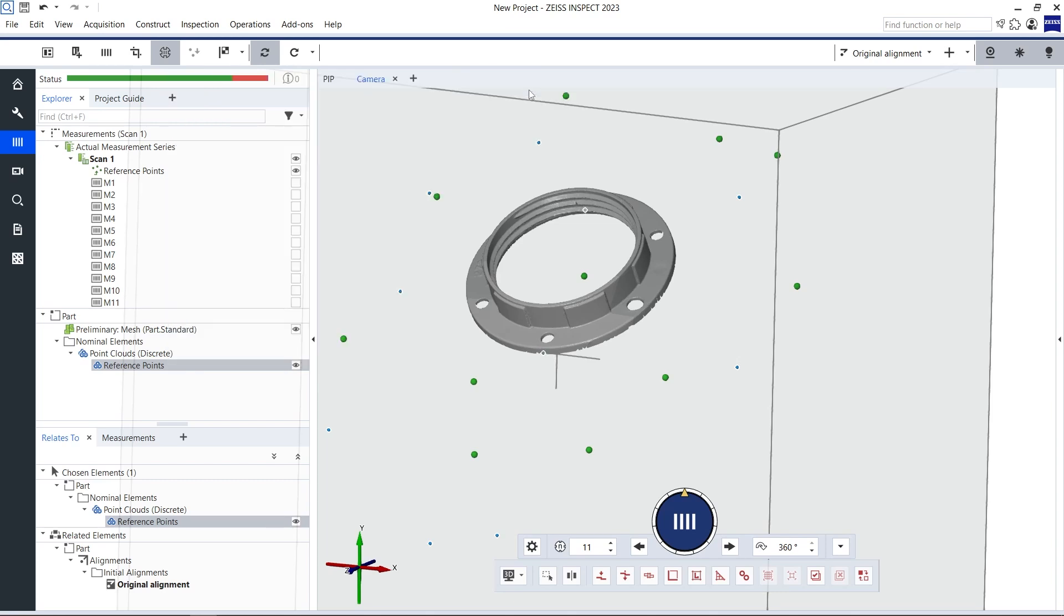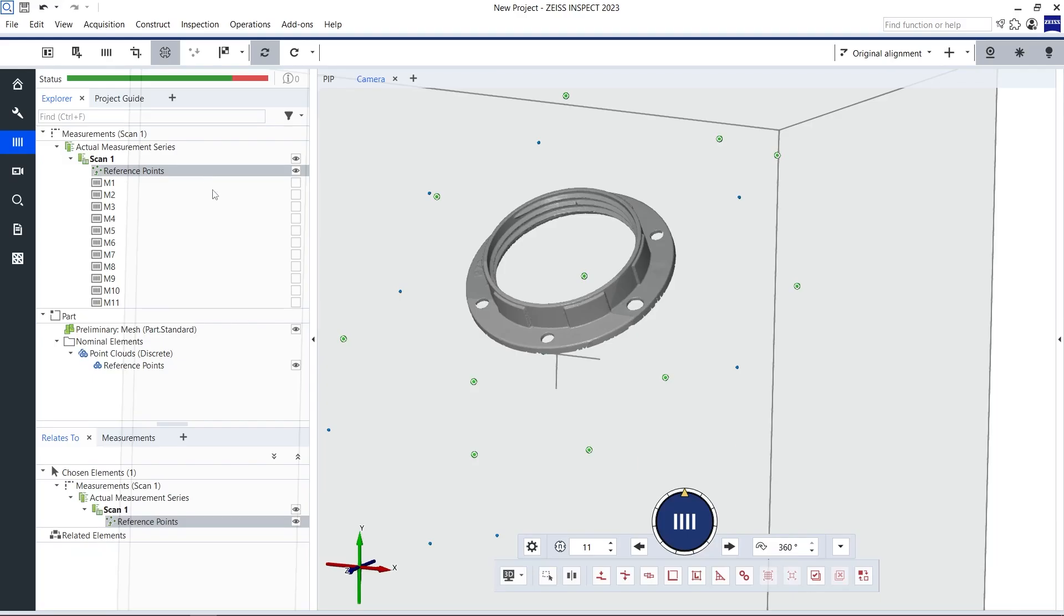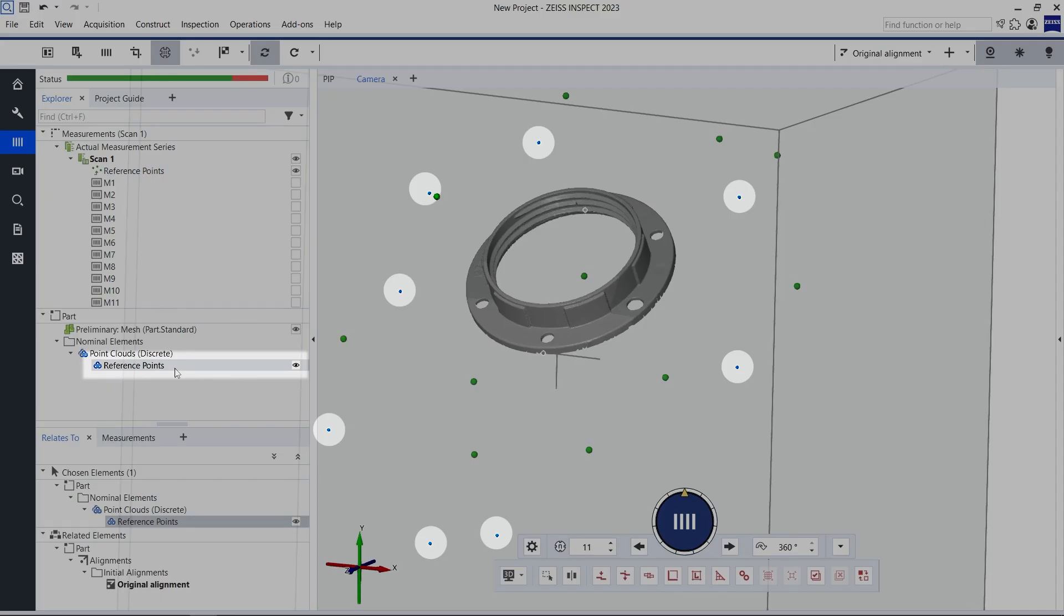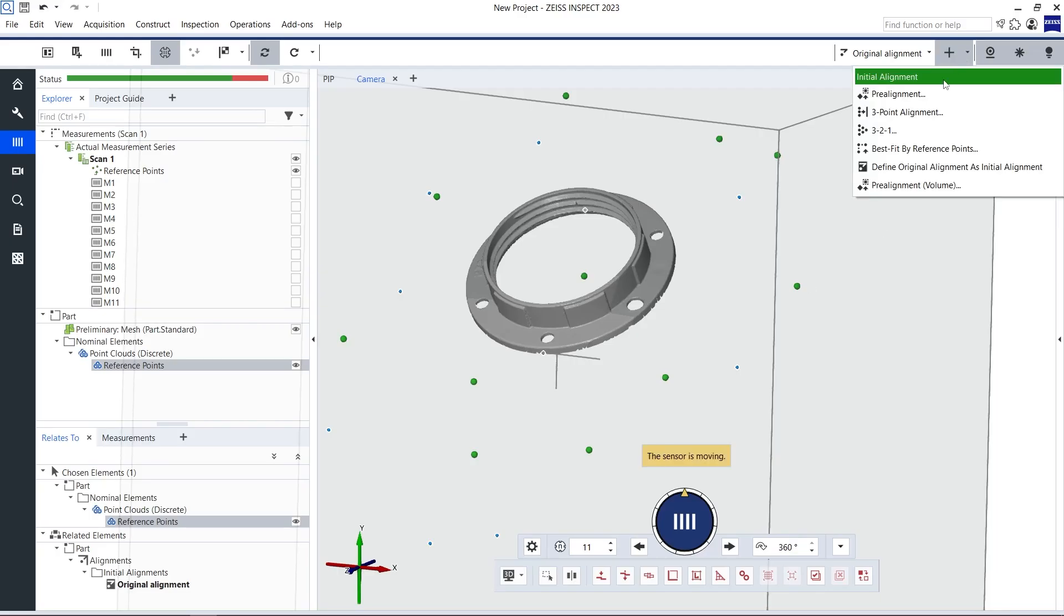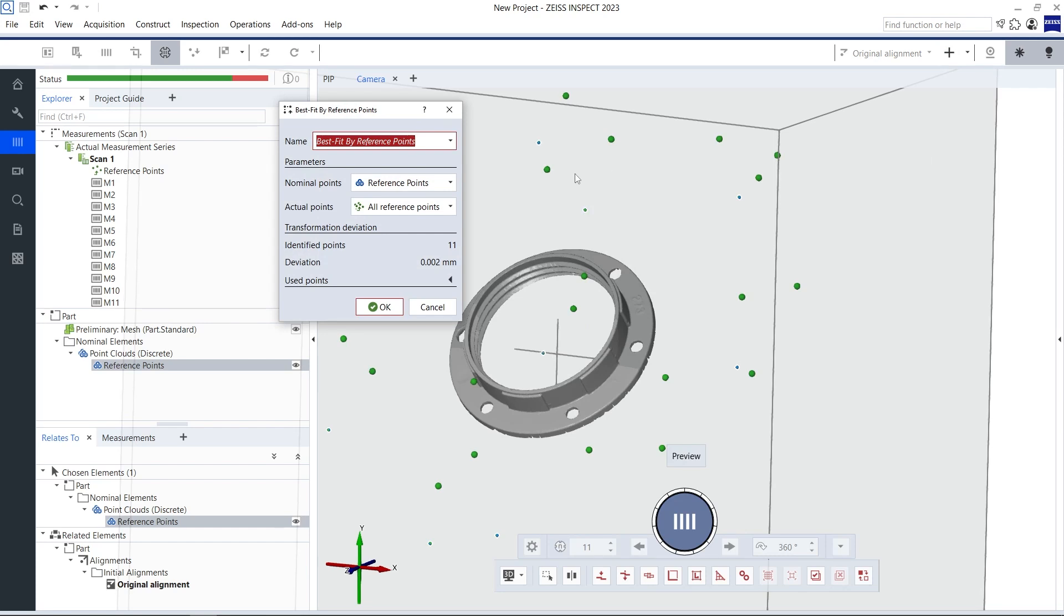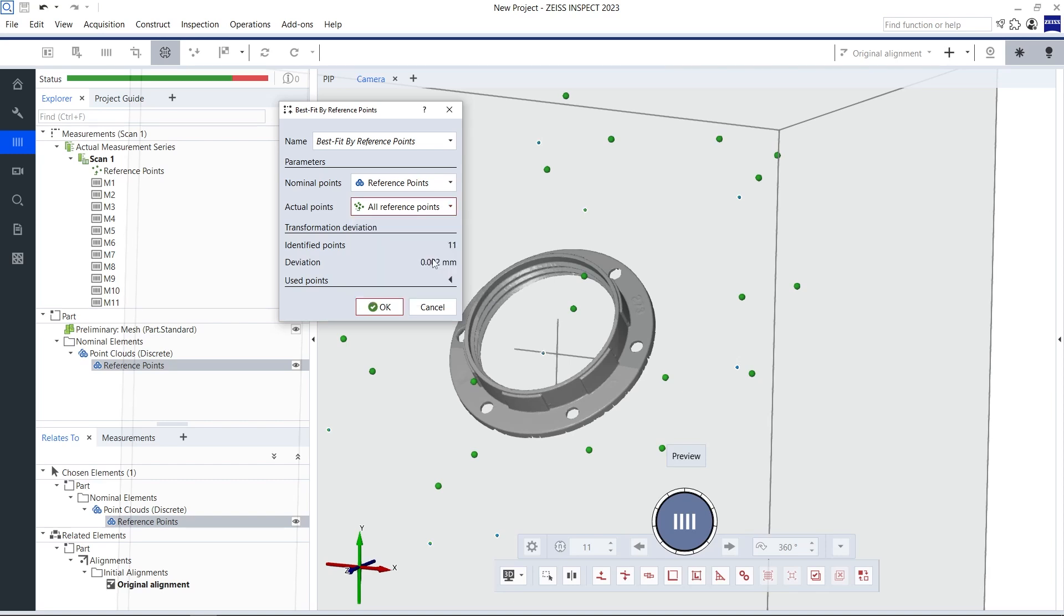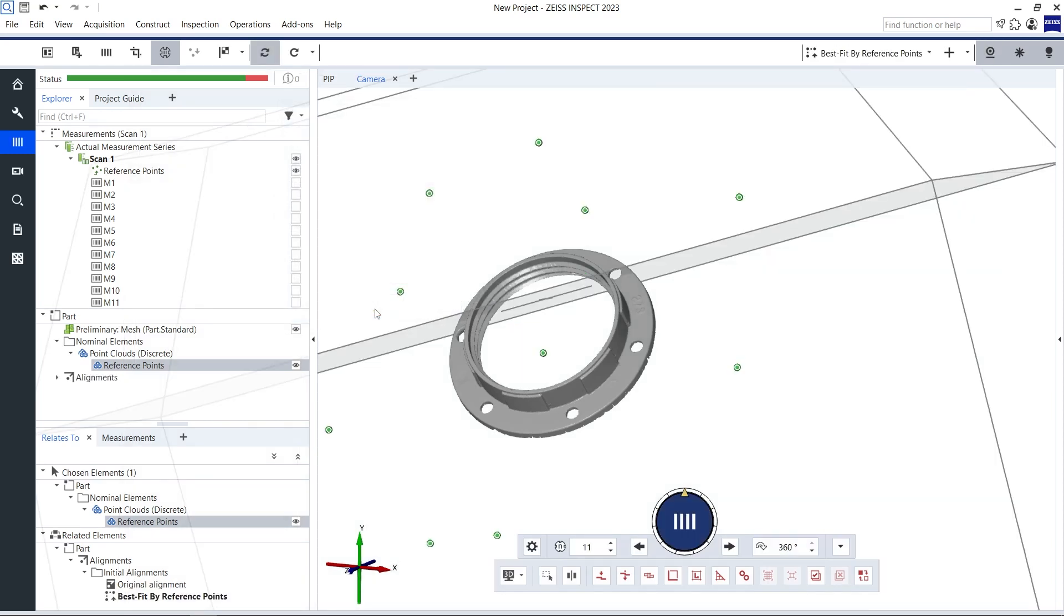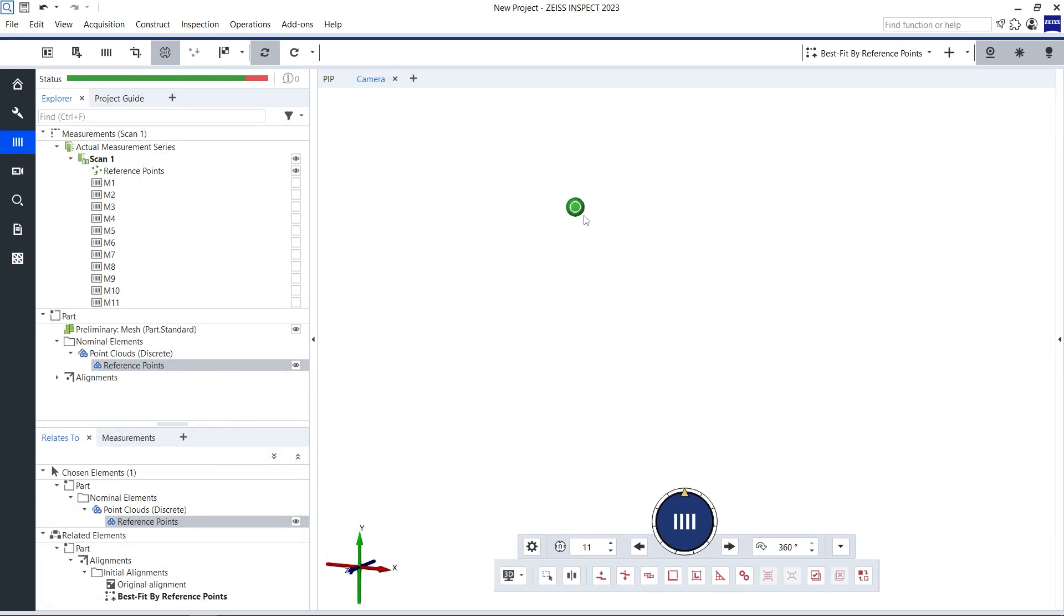I can now align the current set of reference points in green to the reference points from the first scan in blue. This can be done via the alignment best fit by reference points. What this does is move the reference points from the current scan, green, to the position of the reference points of the first scan, blue. And the best part, the mesh is moved accordingly.